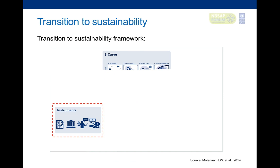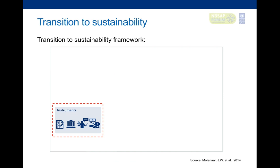Now that we have a definition of sustainability, how do we transition to it? The sector transformation framework presents a model where you can understand how a sector, commodity, or specific agriculture product could move toward sustainability. The framework starts with instruments — usually voluntary sustainability standards, industry-based standards, company codes of conduct, benchmarking, standards to avoid multiple certification, data management and sharing systems, lifecycle analysis, and supply chain analysis.